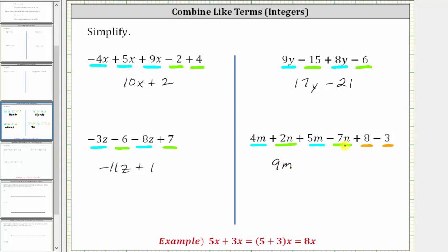For two n minus seven n: since two minus seven is negative five, two n minus seven n is negative five n, giving us minus five n. And eight minus three is five, giving us plus five. The given expression simplifies to nine m minus five n plus five. I hope you found this helpful.